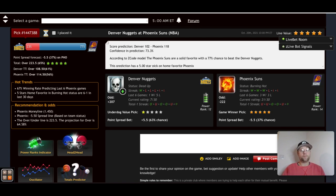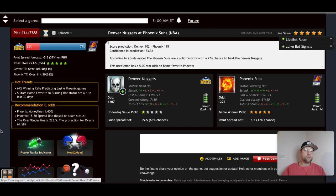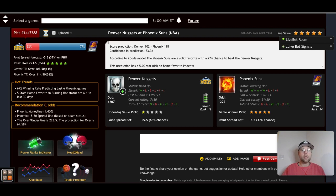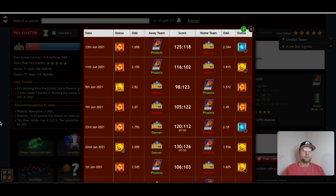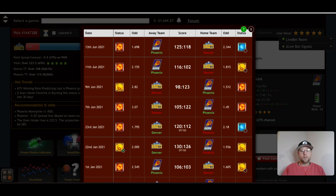I think preseason does have quite a bit of bearing on things — these teams were playing other NBA teams, not Euro League or South American clubs. As we can see, the Nuggets are dead, while the Suns are burning hot. We have an over of 223.5 points going into this game and a score prediction of Phoenix winning 118 to Denver's 102. Looking at the head-to-head, the Suns won in a sweep in the playoffs last year, scoring over 116 points in each game.